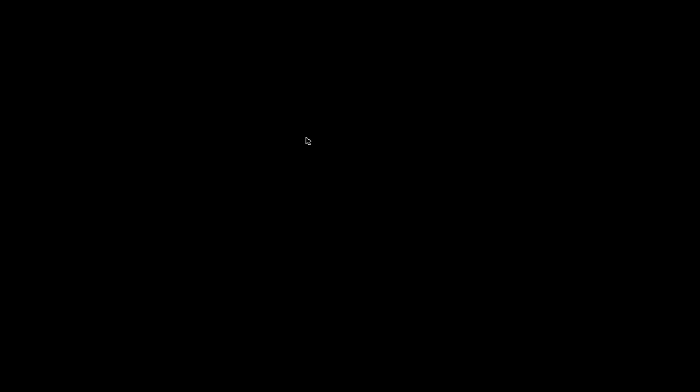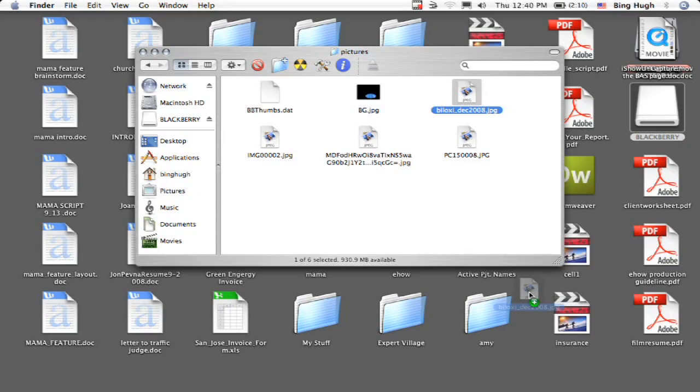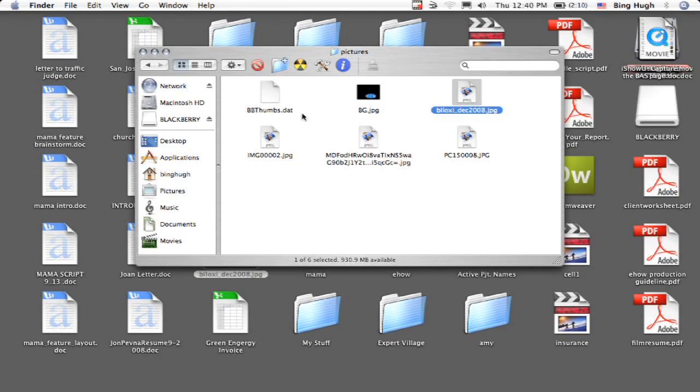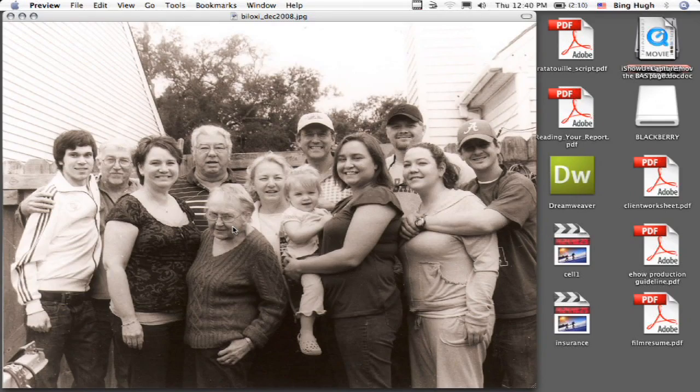I'm going to take one of these pictures out. All we do is drag it and drop it right here onto the desktop. Close this folder. Open the picture. And there it is.